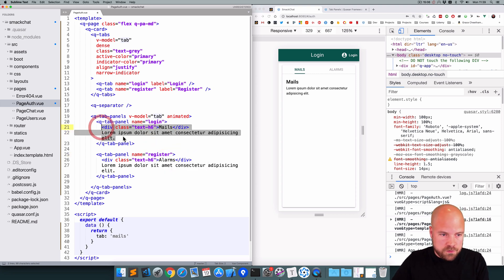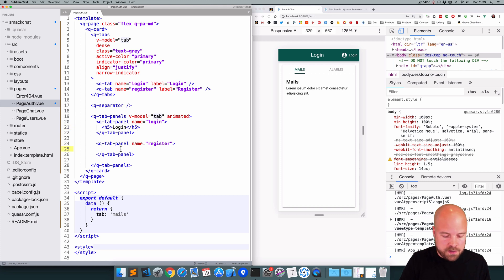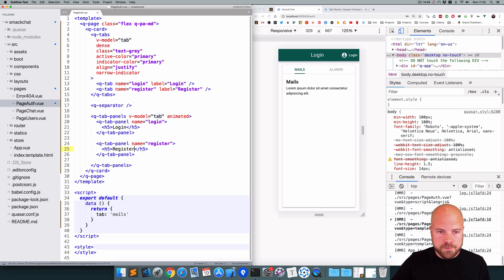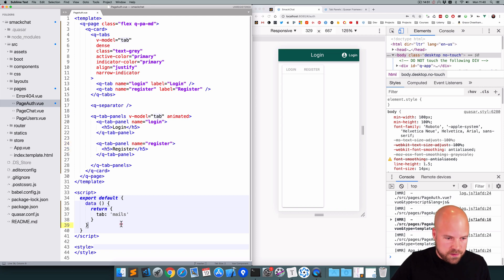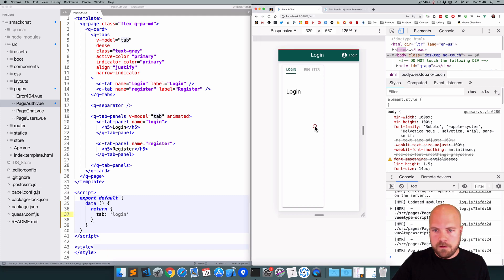I'll remove the existing content from the tab panels and add an h5 saying 'login' in the first one and 'register' in the second. We also need to update the tab property in the data and set it to 'login' by default so it shows the login tab panel.